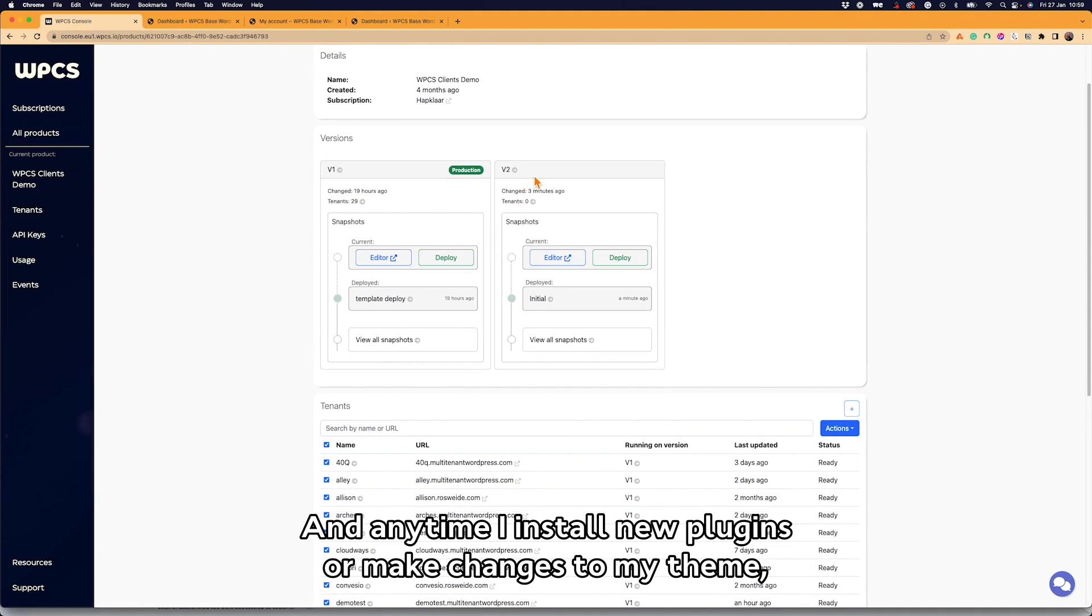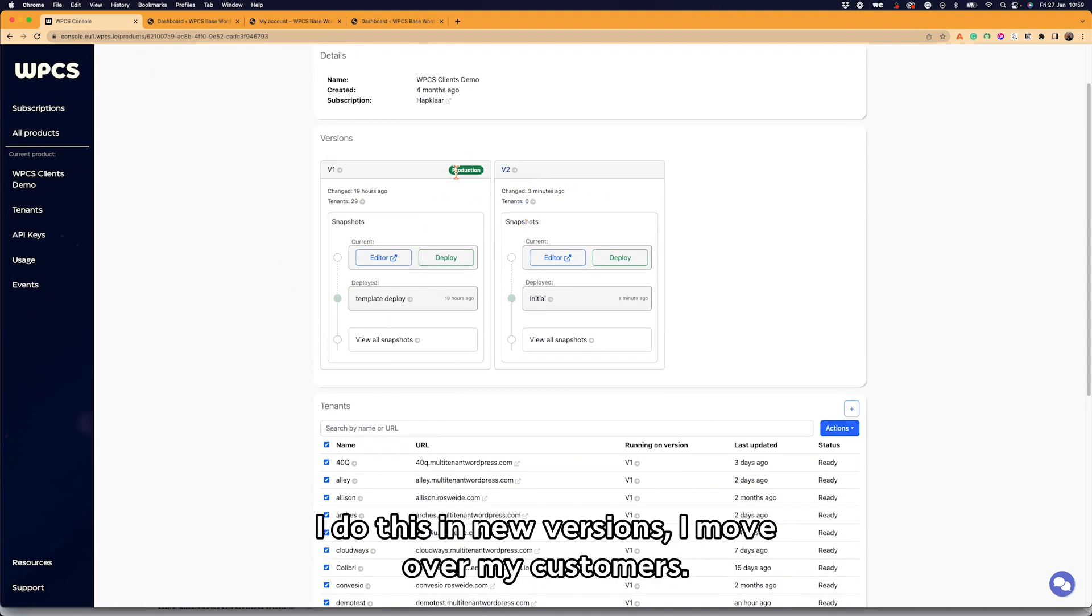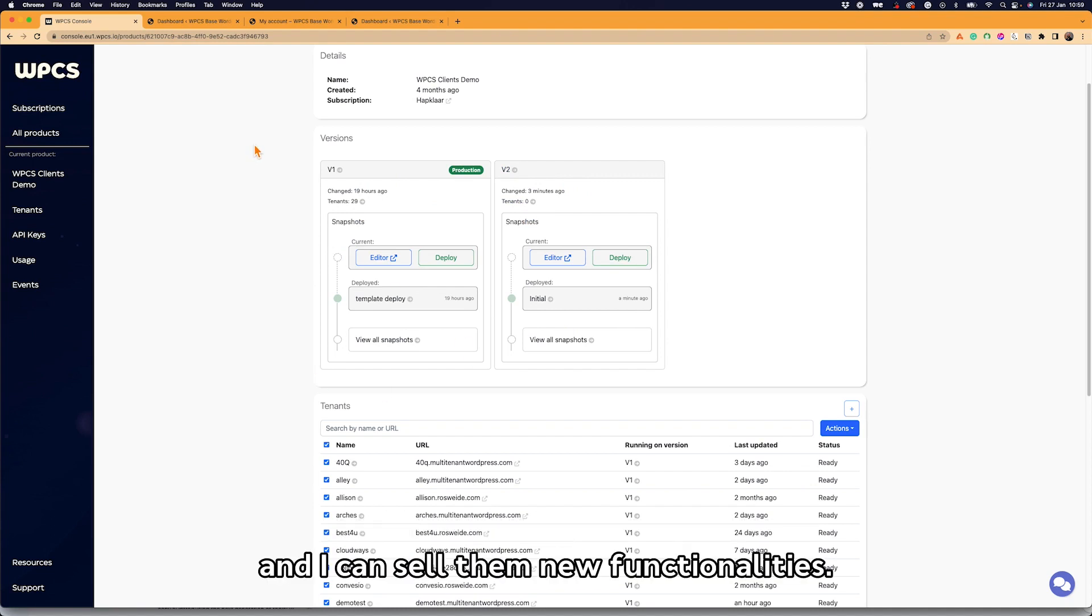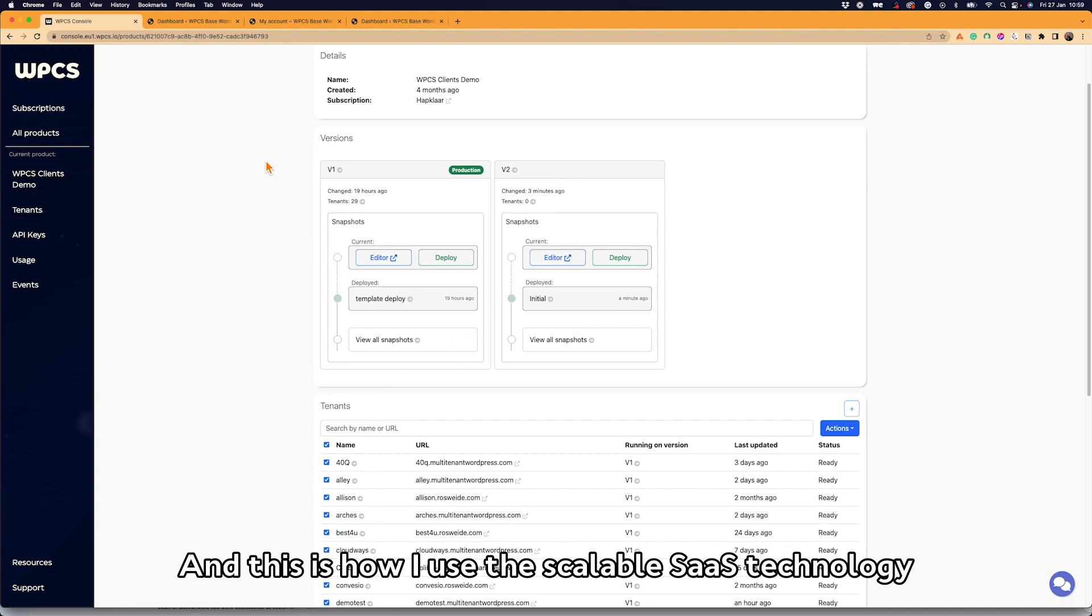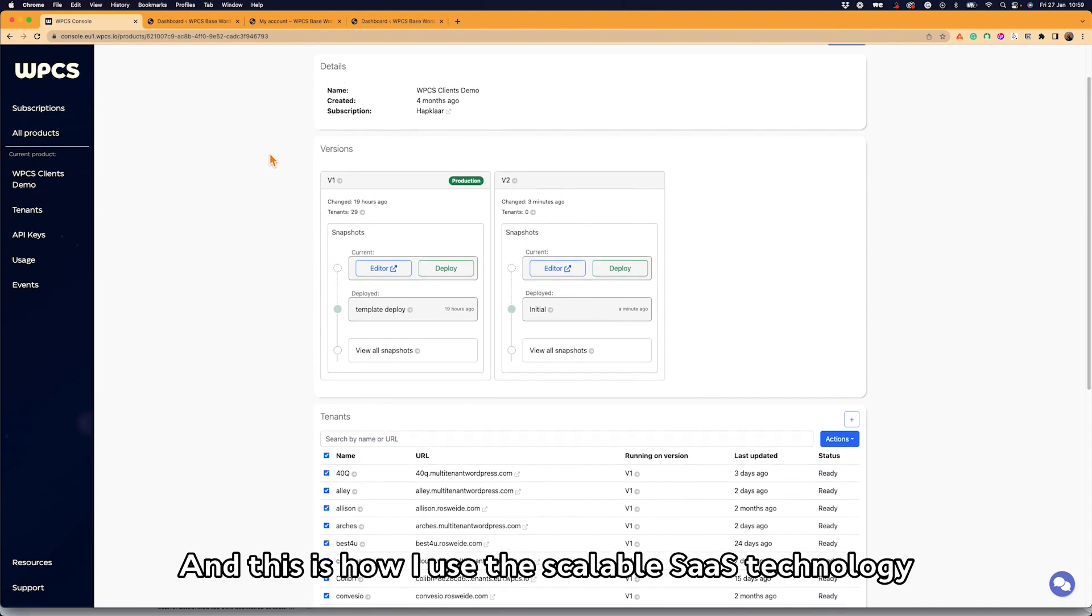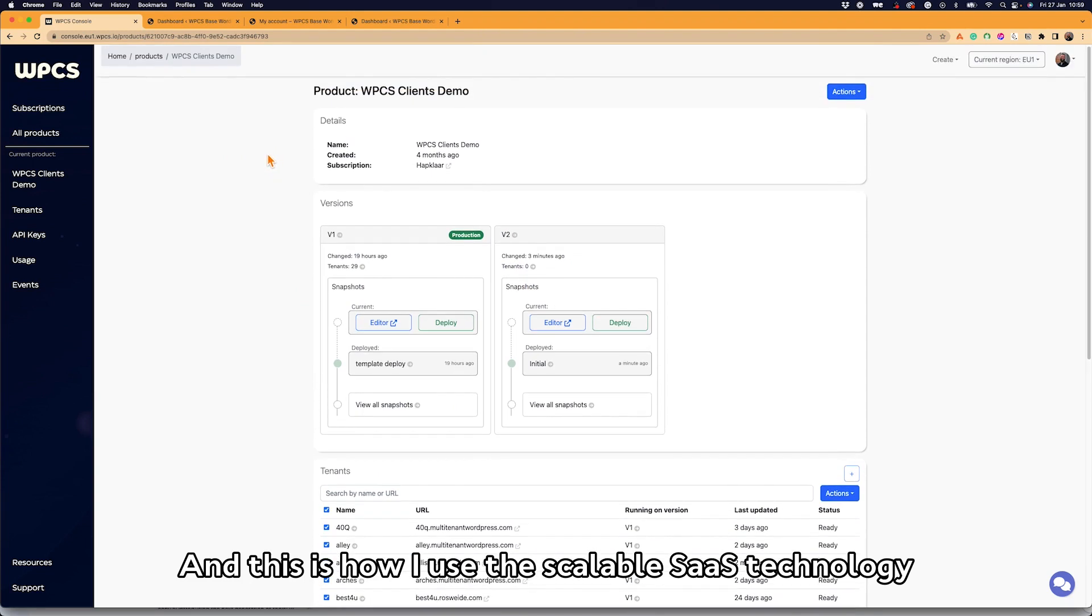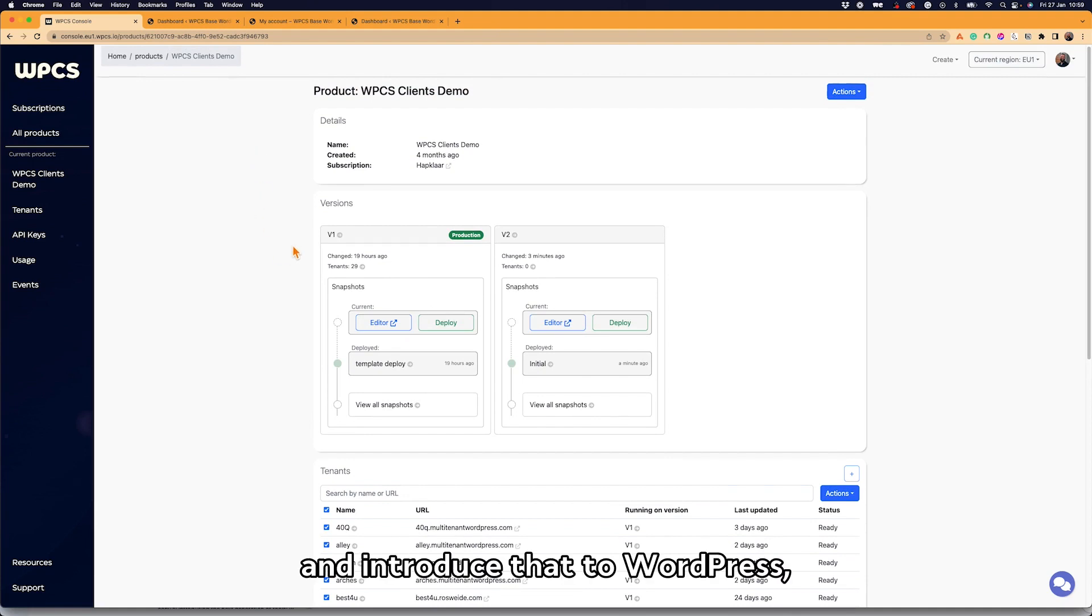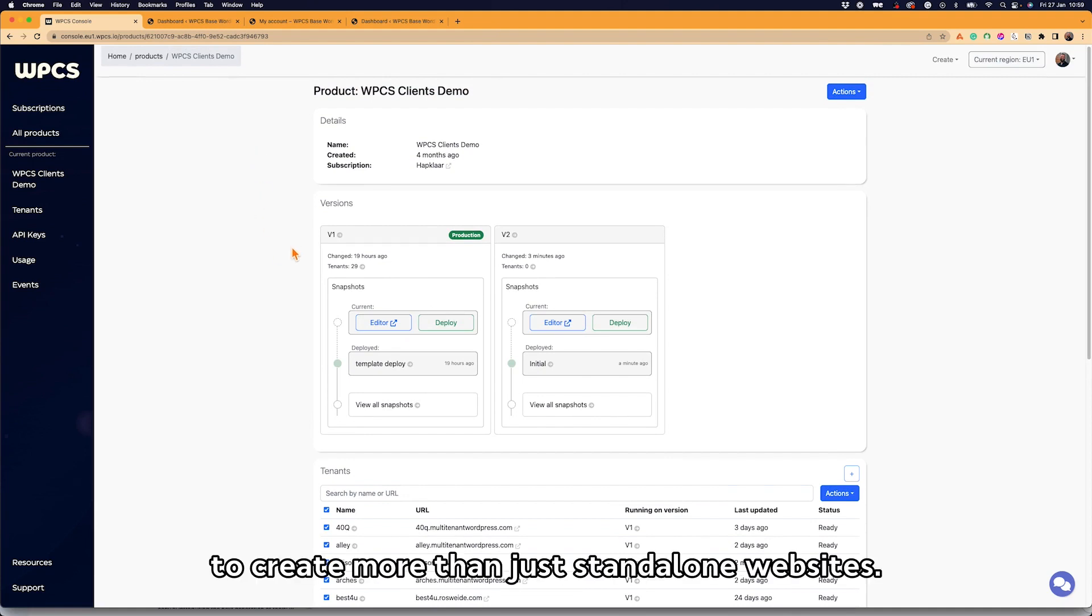And anytime I install new plugins or make changes to my theme, I do this in new versions, I move over my customers, I can add that to my WooCommerce store, and I can sell them new functionalities. And this is how I use the scalable SaaS technology called multi-tenancy and introduce that to WordPress to create more than just standalone websites.